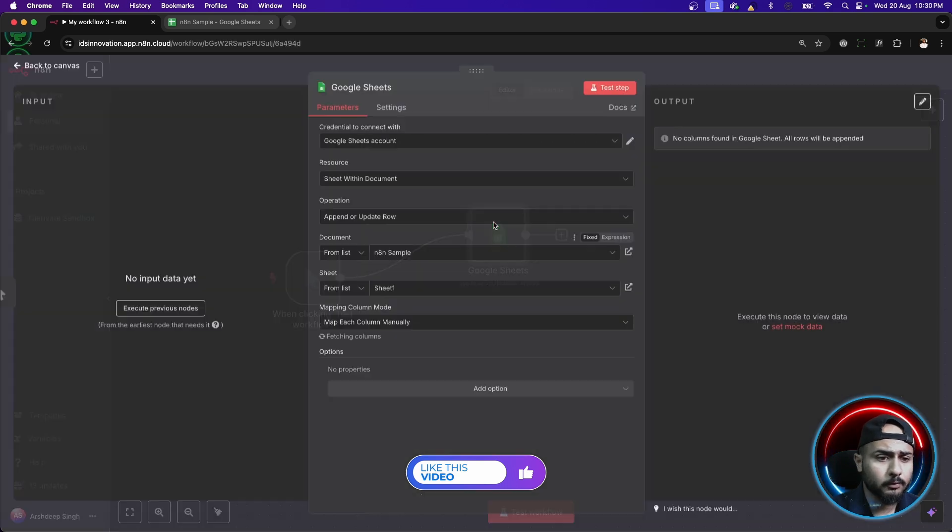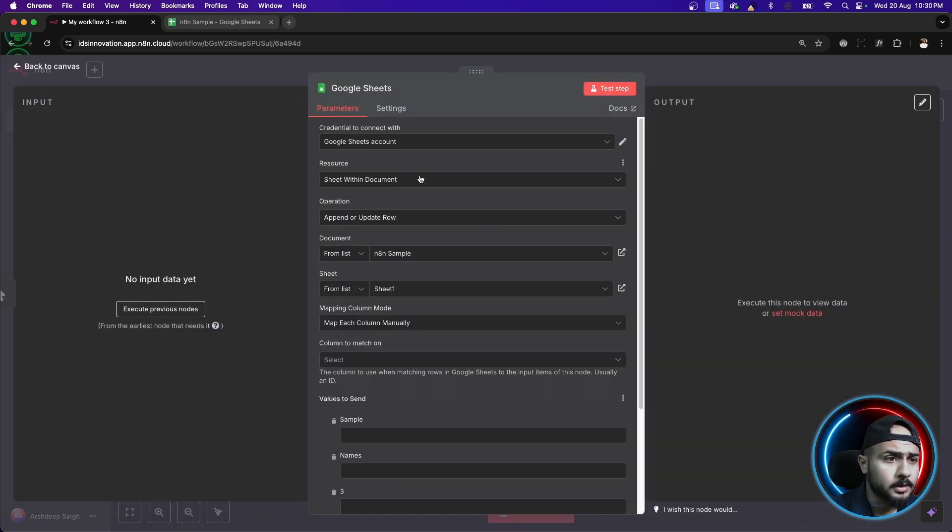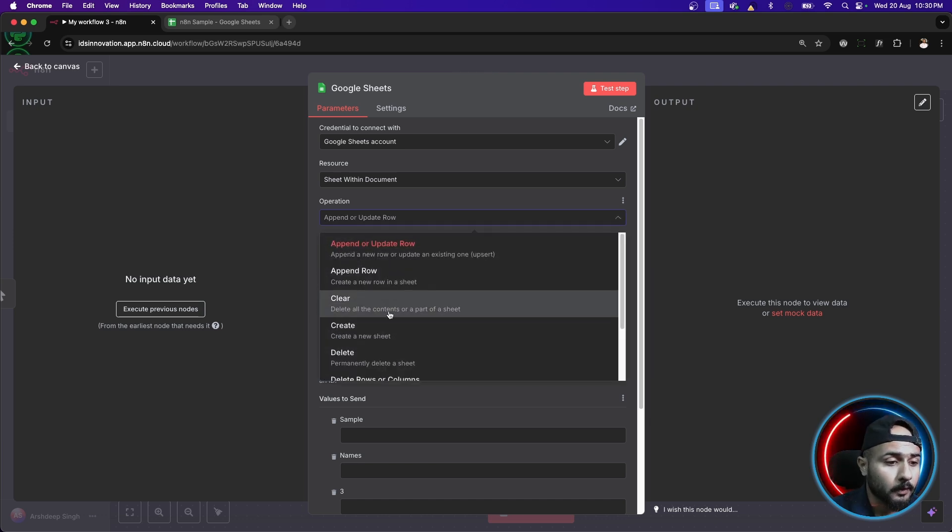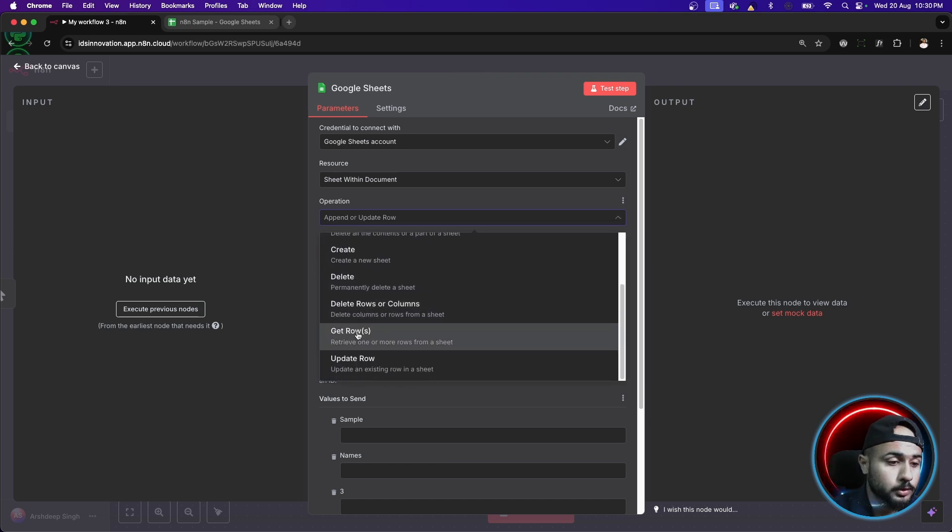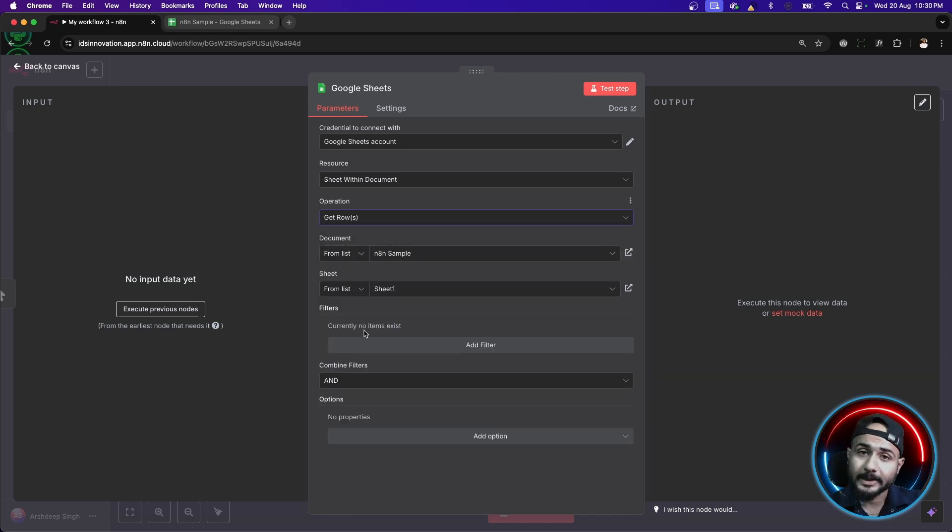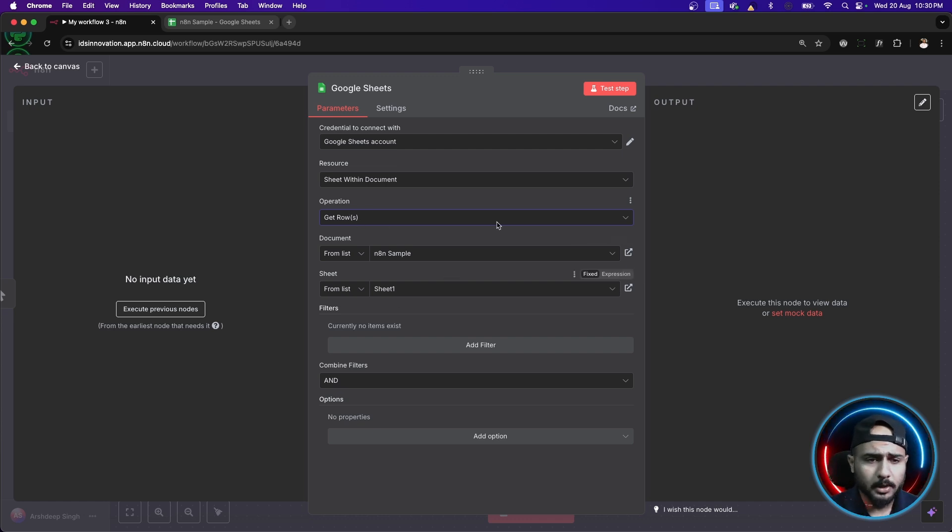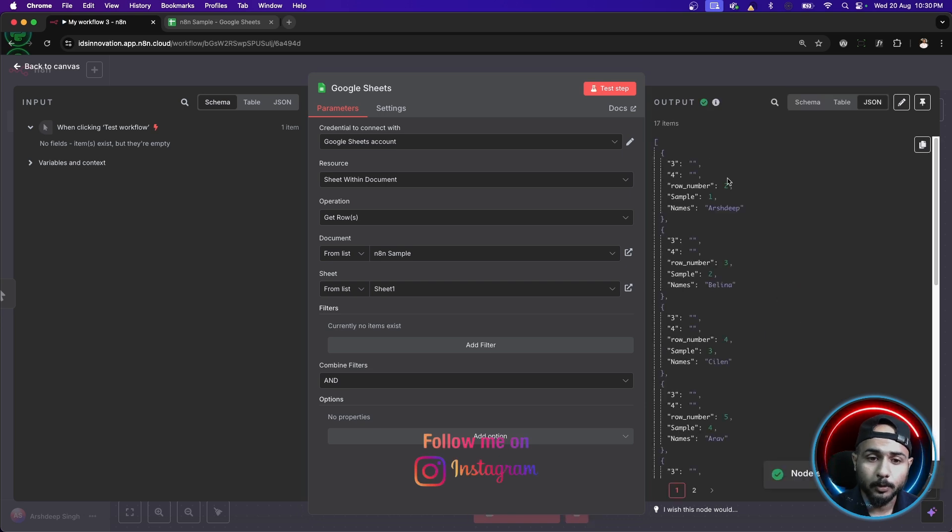Before that, we have to make few changes inside our previous node which is from operation append or update row, we have to select get rows because we want data from our sheet. So, for that, we have to change the operation. Rest will remain same. Let's just test this step once and let's just see the output.